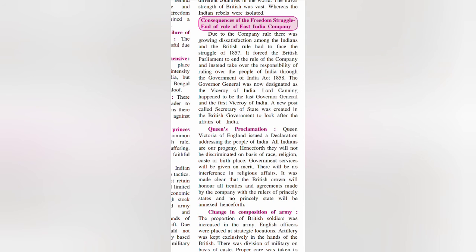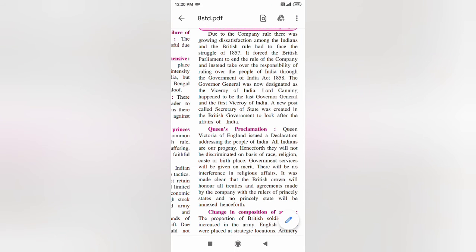Now, what were the consequences of the Freedom Struggle of 1857? The first consequence was that the British Parliament took over the responsibility of ruling India. Under the Act of 1858, the Governor General was redesignated as Viceroy of India. Lord Canning became the last Governor General and the first Viceroy of India. A new post called Secretary of State was created in the British government to look after the affairs of India.